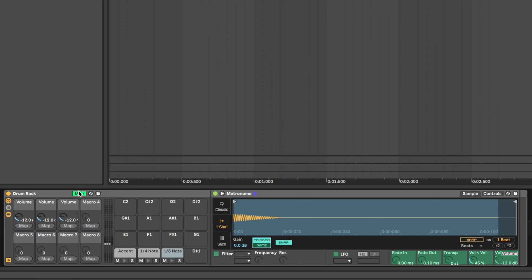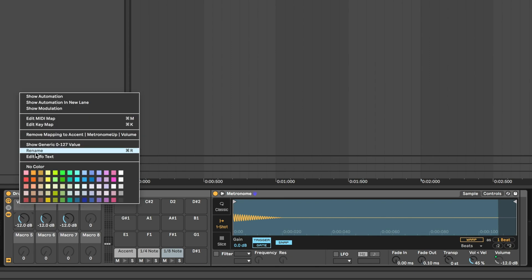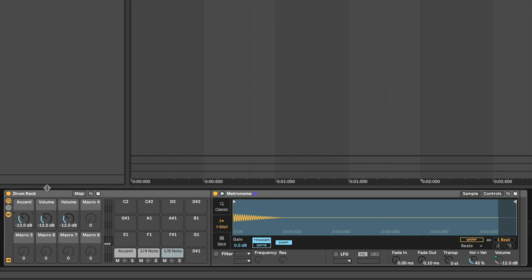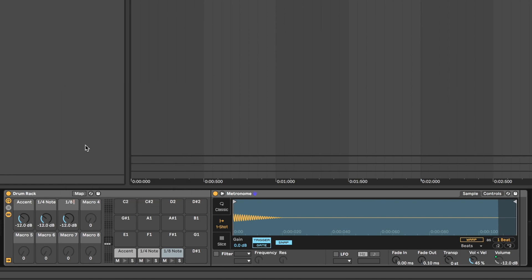Once you have them mapped, press the Map button to exit Map Mode, and then right-click on each encoder and rename them accordingly. You'll also want to name your drum rack as well.